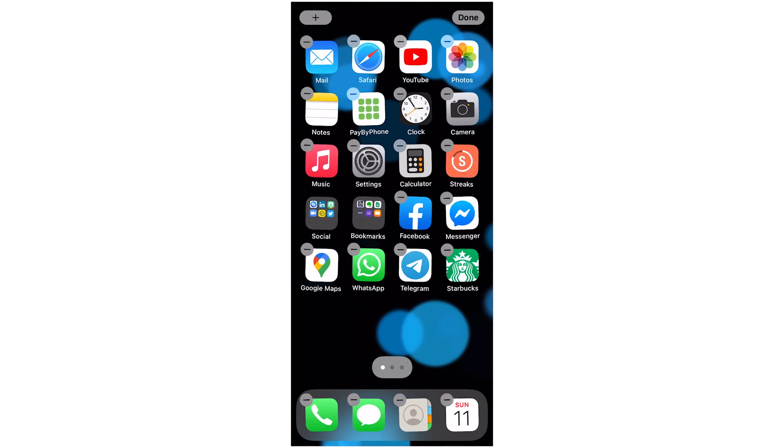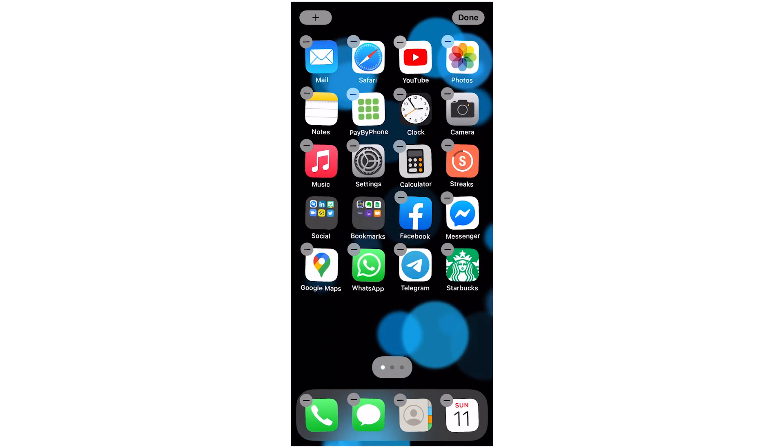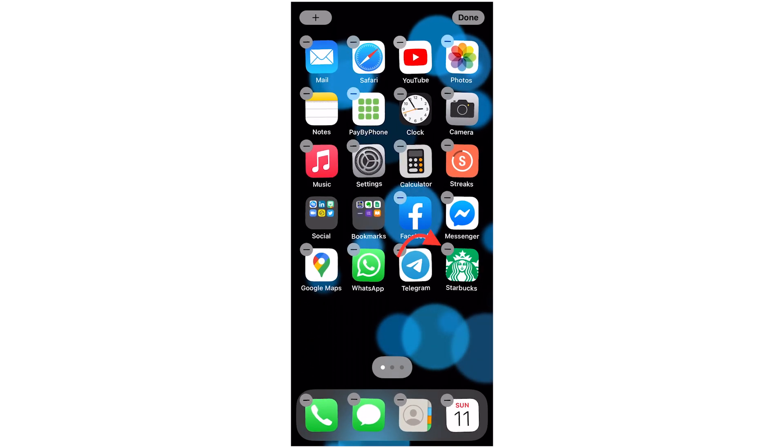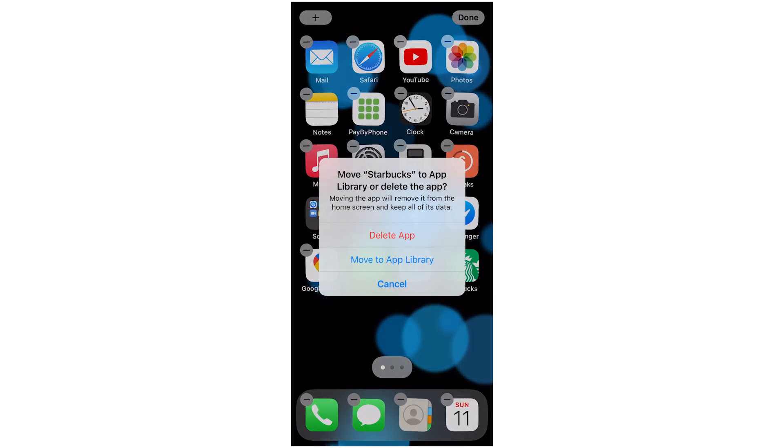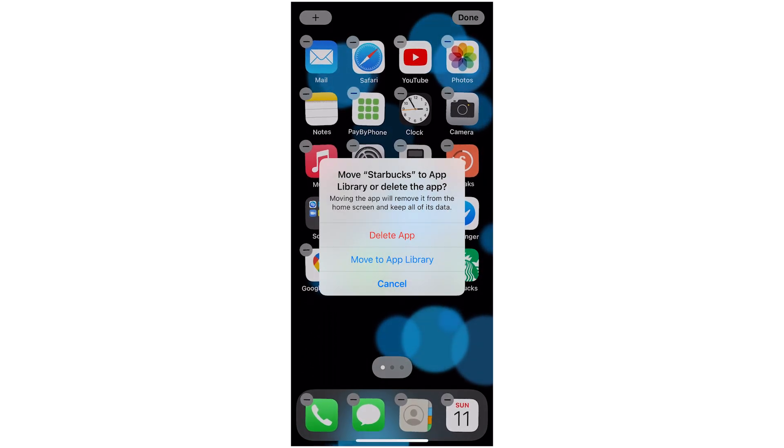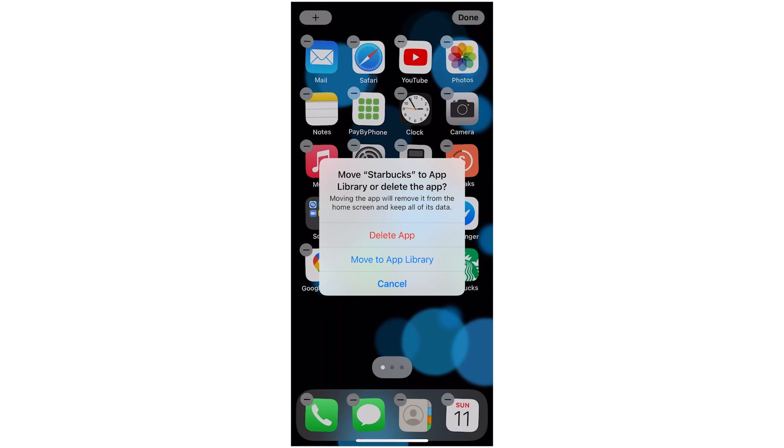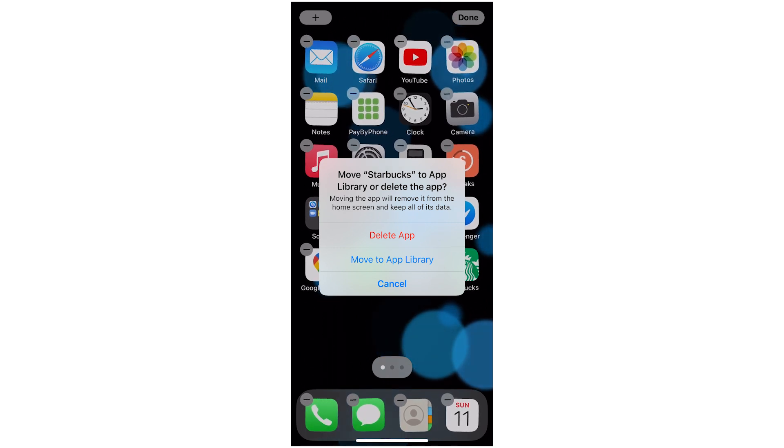Now's a great time as well to just delete any apps that you don't use often. Just hit the minus button to delete it. I will not be deleting the Starbucks app because I use that often.